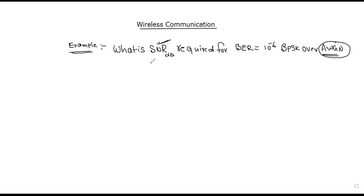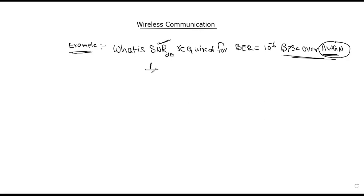From the last video, we know the formula for bit-error rate under BPSK over an AWGN channel. For BPSK, the bit-error rate equals (1/2) times e to the power of (minus 1/2 times SNR). This is the bit-error rate formula for the AWGN channel.